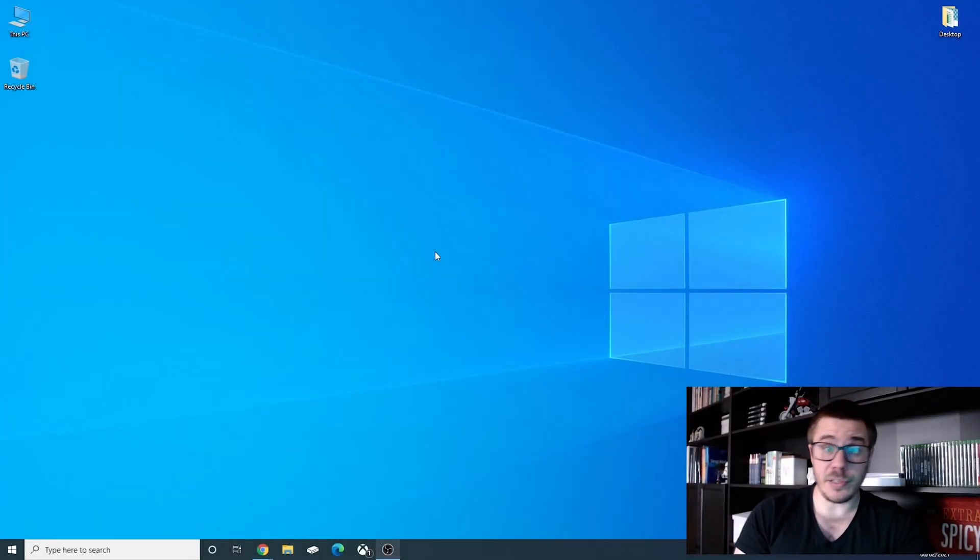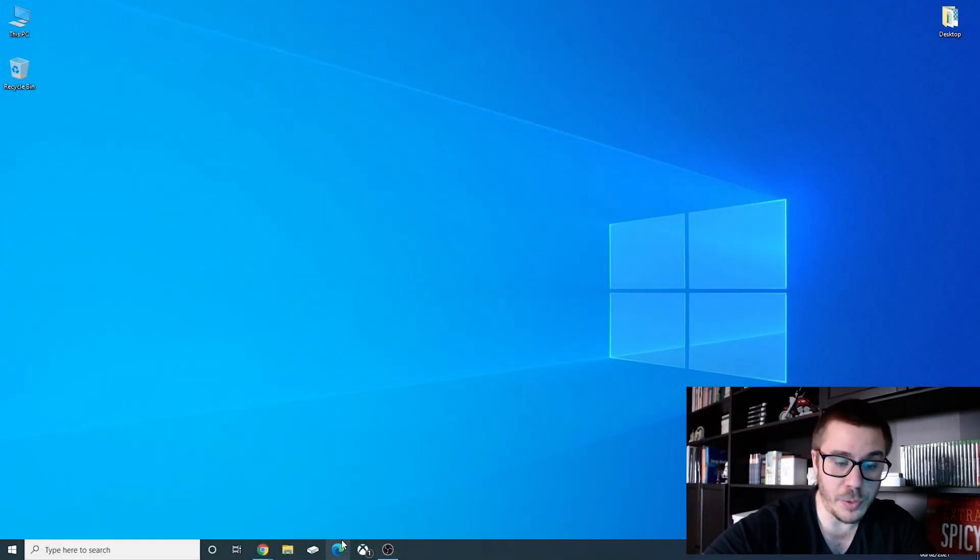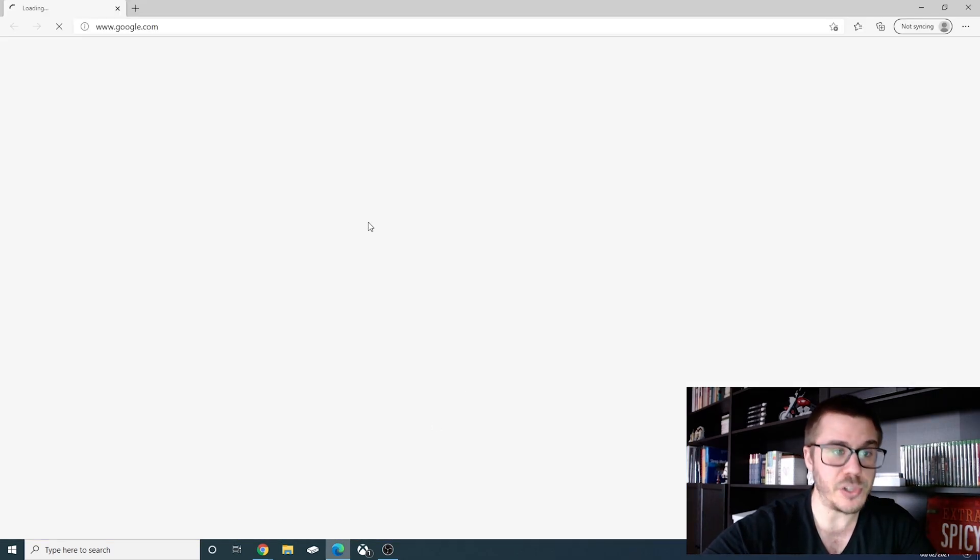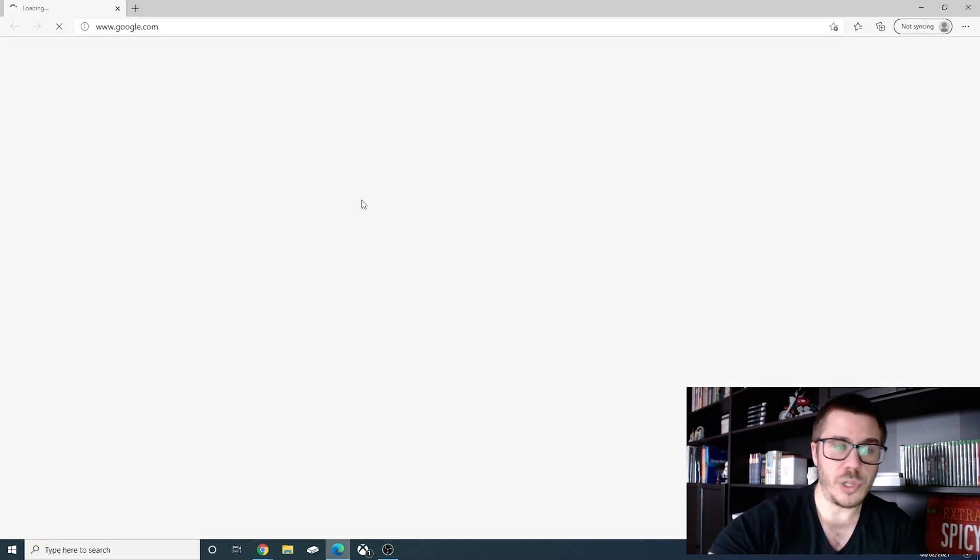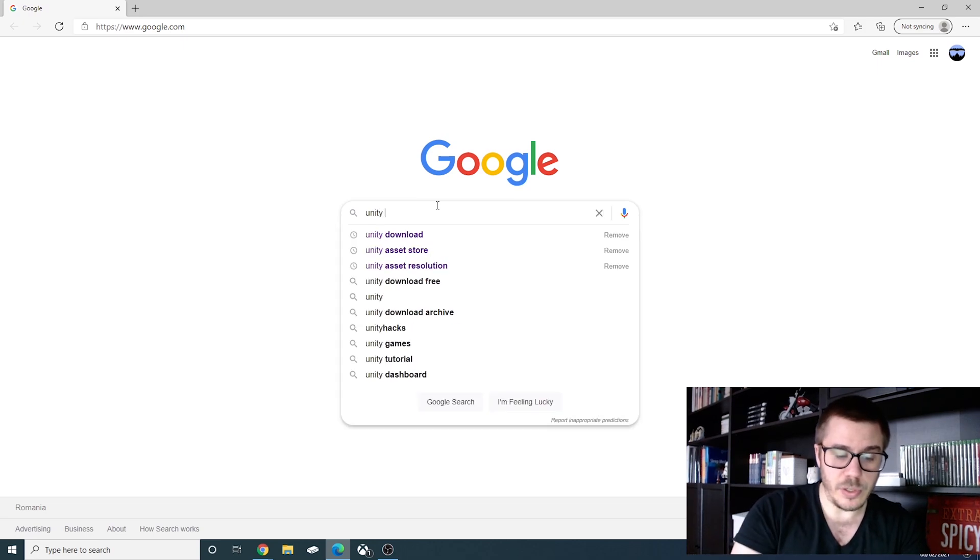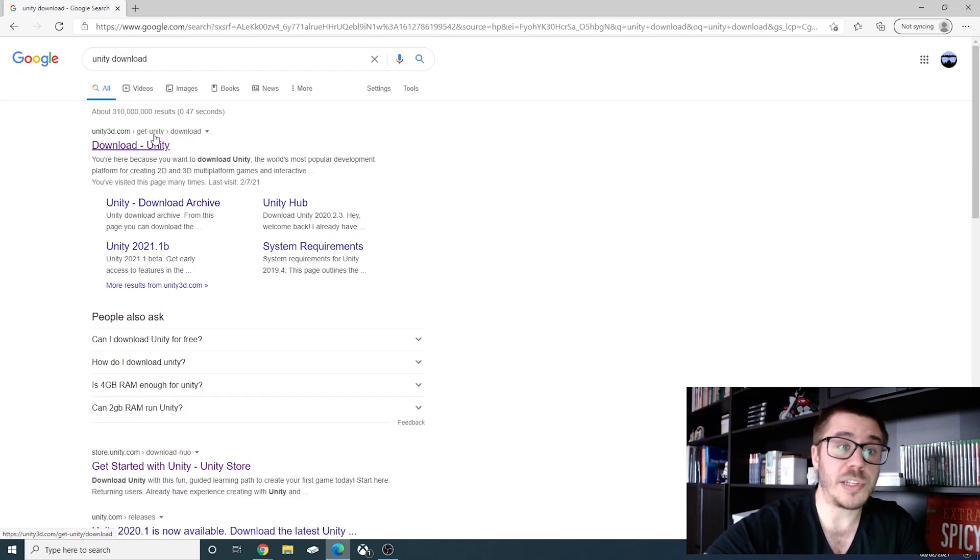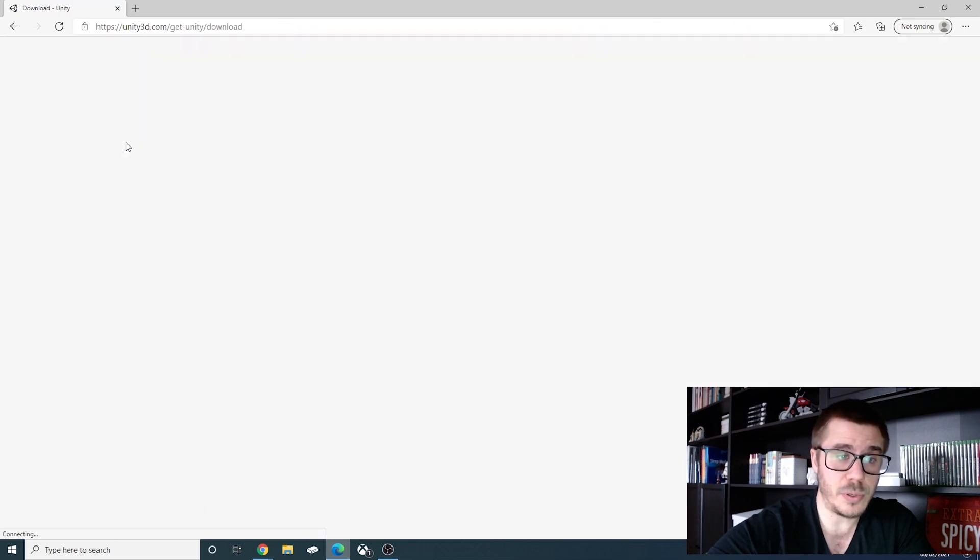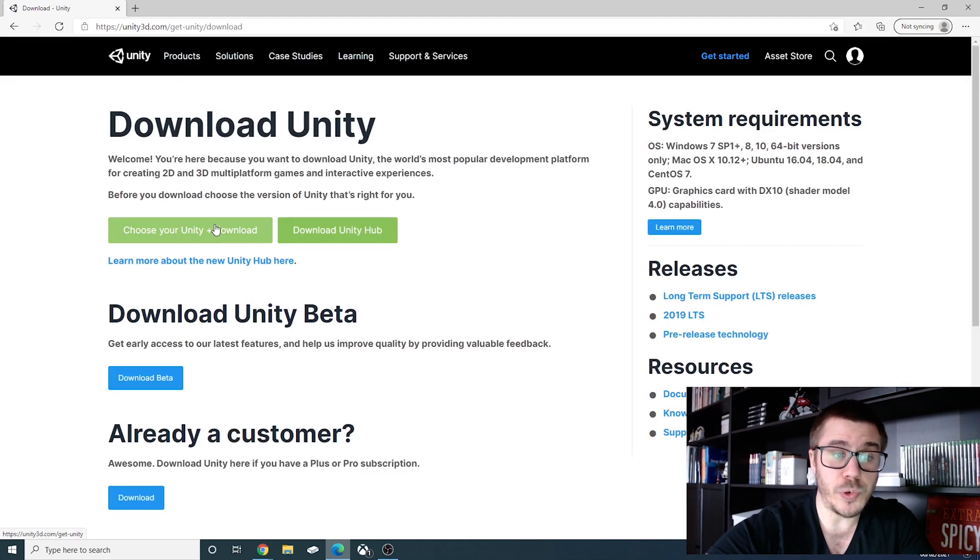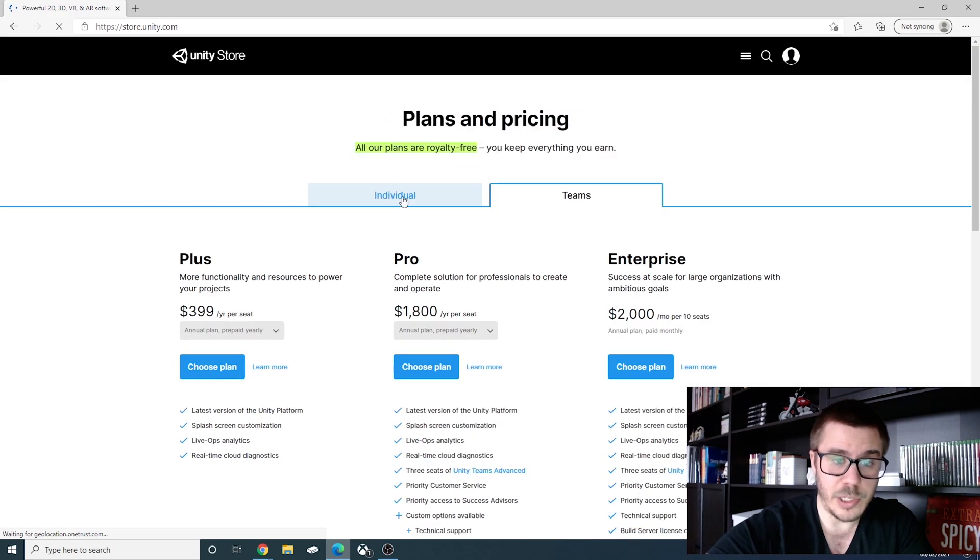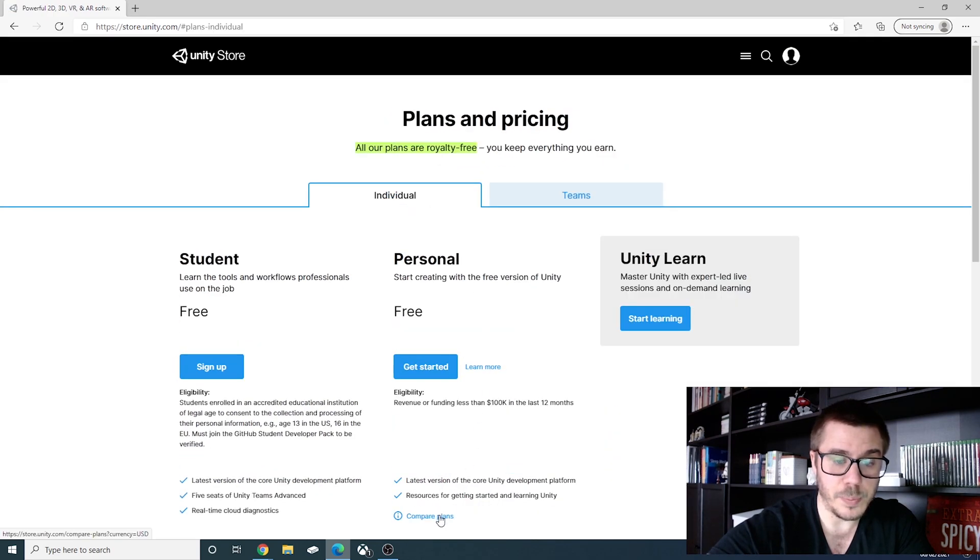Okay, so let's install Unity. Click on your browser and in your search engine write Unity download, click on your first link if the first link is Unity 3D download, click on choose your Unity plus download, click on individual and click on compare plans.